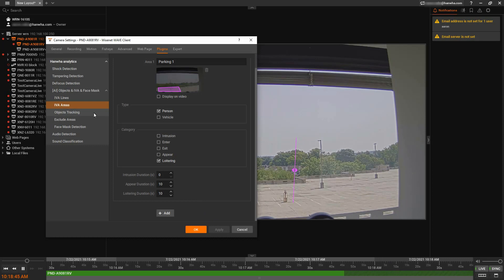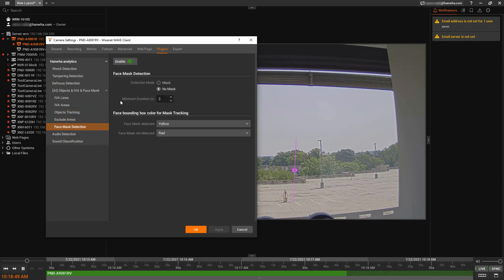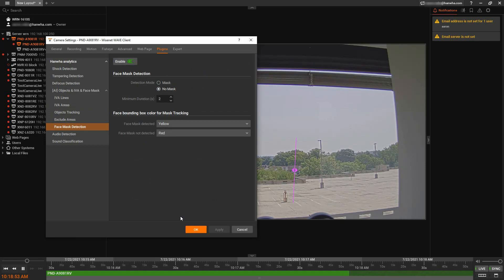There are other options as well. We have exclude areas. I mentioned we have face mask detection if you want to detect if someone is or is not wearing a face mask.